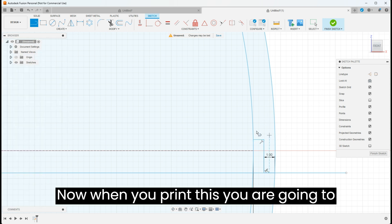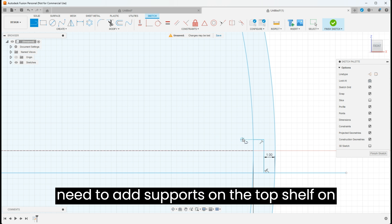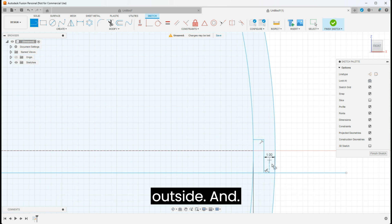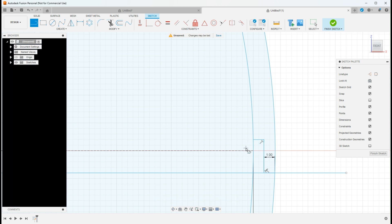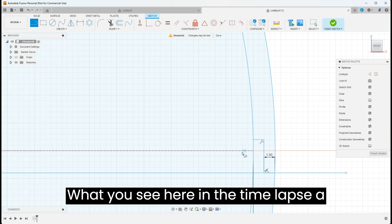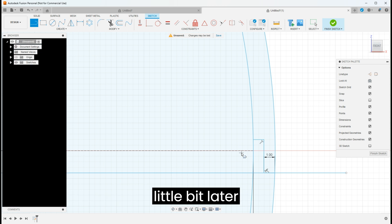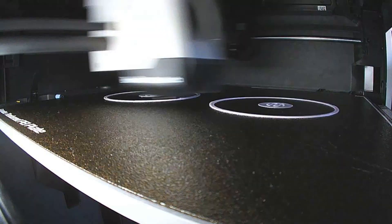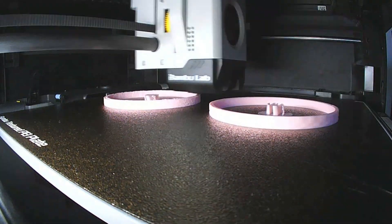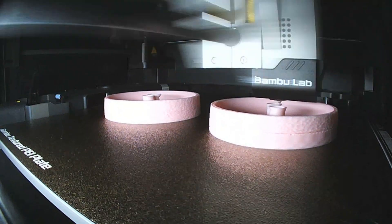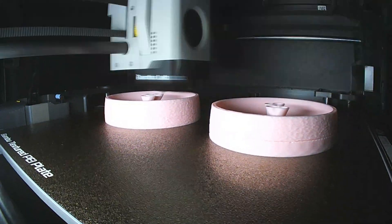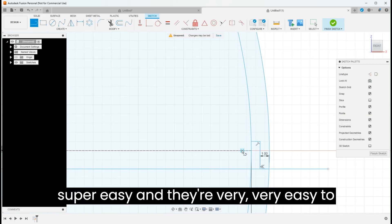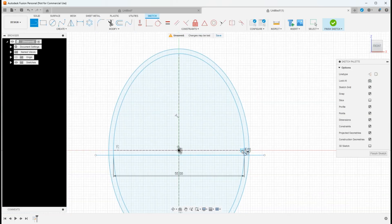Now when you print this, you're going to need to add supports on the top shell on the inside and on the bottom shell on the outside. And what you see here in the time lapse, they come off super easy and they're very easy to remove.